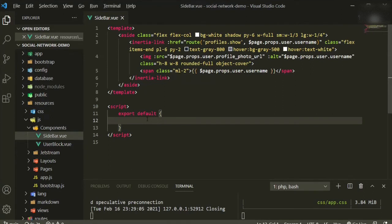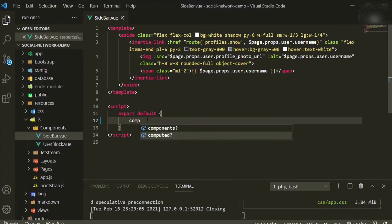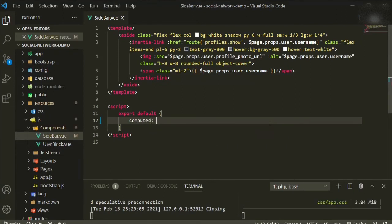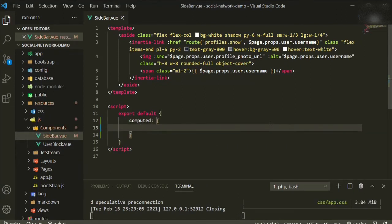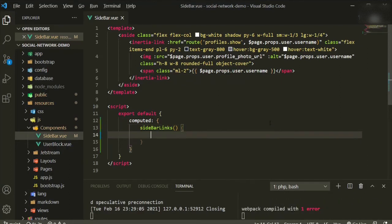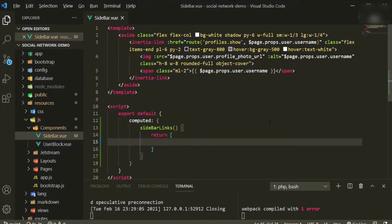For this to work we need to create a computed property. Open it up with some curly braces — we're going to call this `sidebarLinks`, then curly braces, and we're going to return an array.